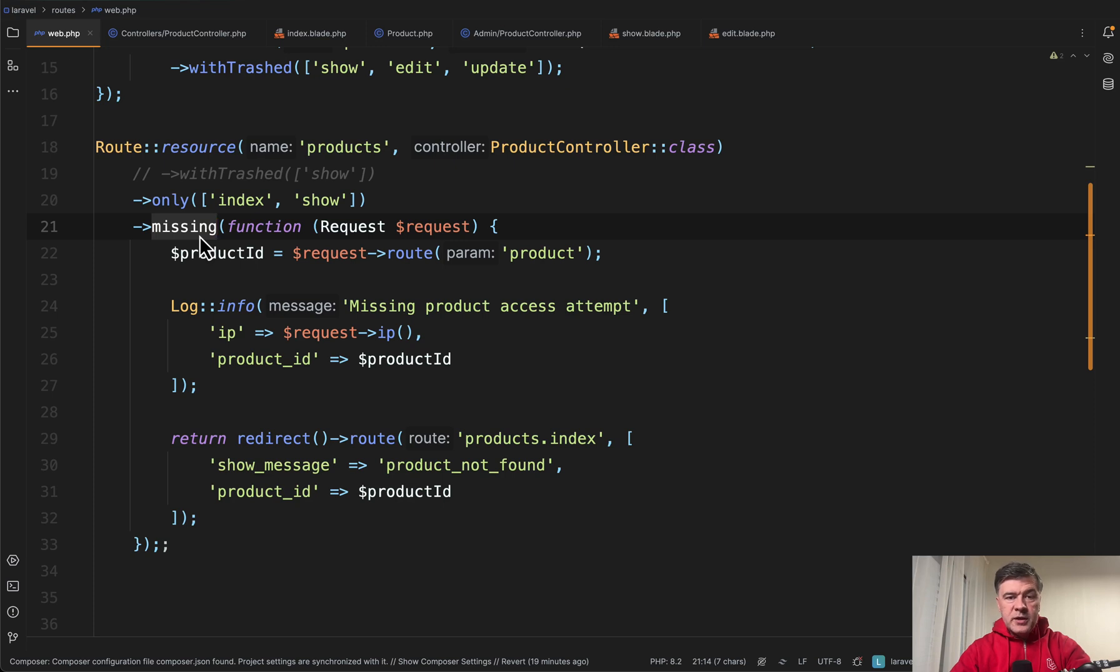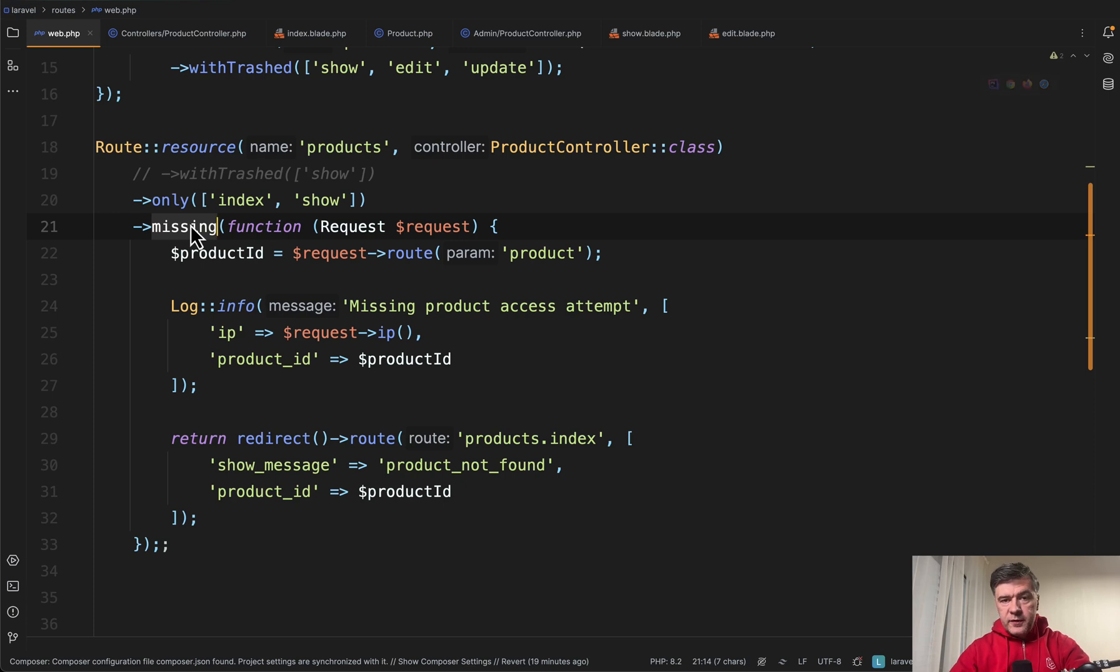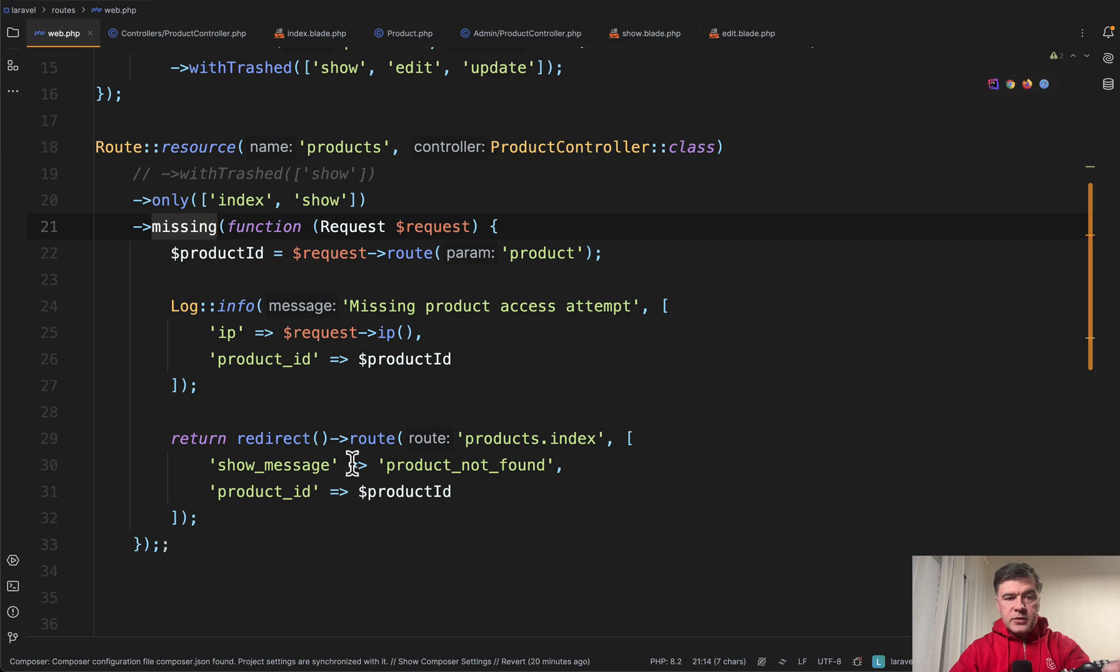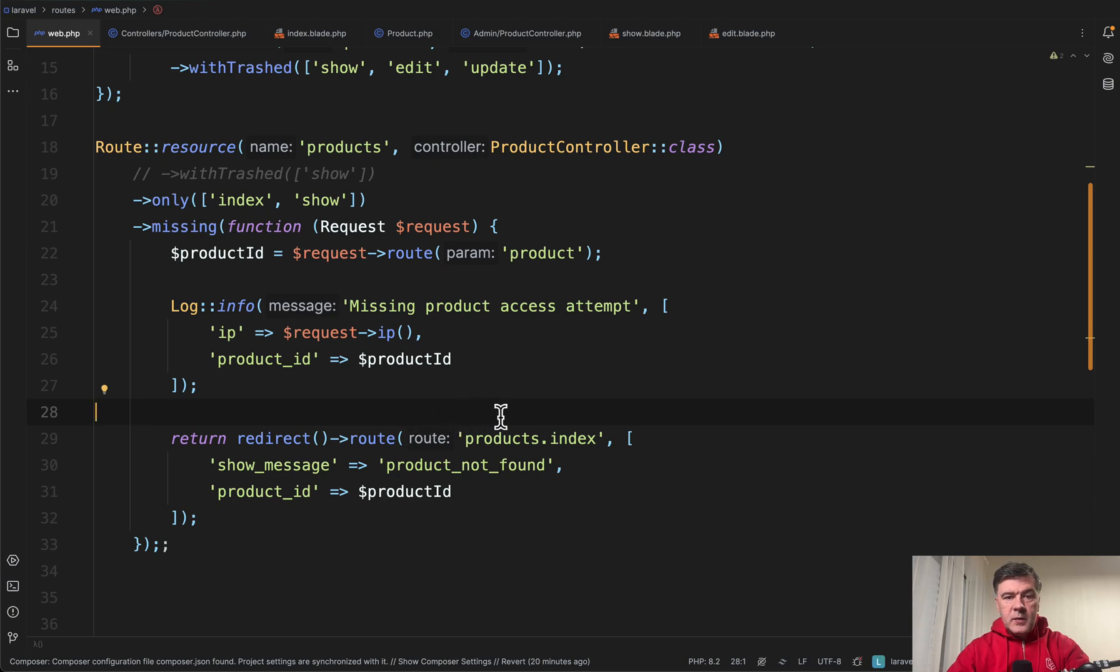Missing actually works not only for soft deletes. It's general for route model binding. If the product is not found, if the model is not found, then this would be executed. So this code snippet could be used even if the product is hard deleted and missing from your database.